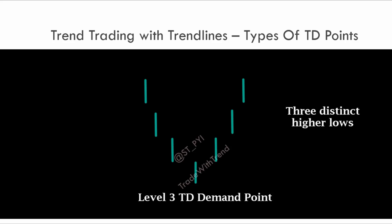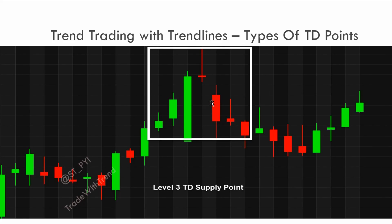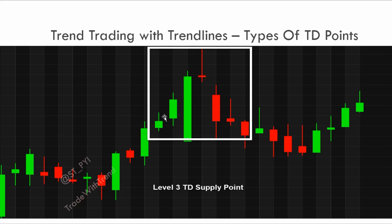Let's take up an example on the chart. You see this reference candle — we have one, two, three, four, five, six, seven lower highs on the left. On the right side, we get one, two, three — the fourth cannot count because the high has surpassed this candle's high. So the maximum level of TD point that we can get here is three, because we have three lower highs on the left and three on the right. That is how you classify a TD point.